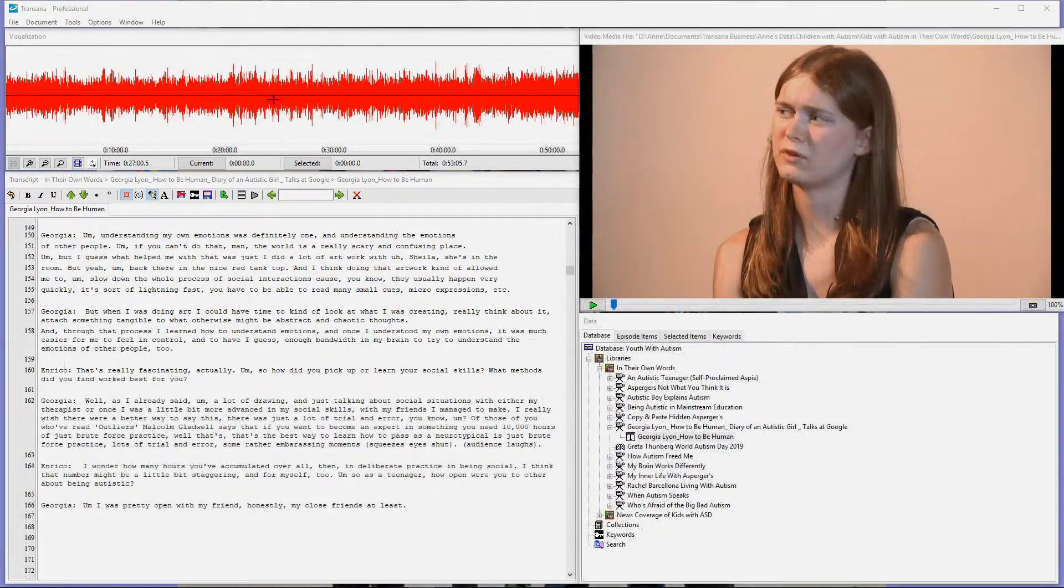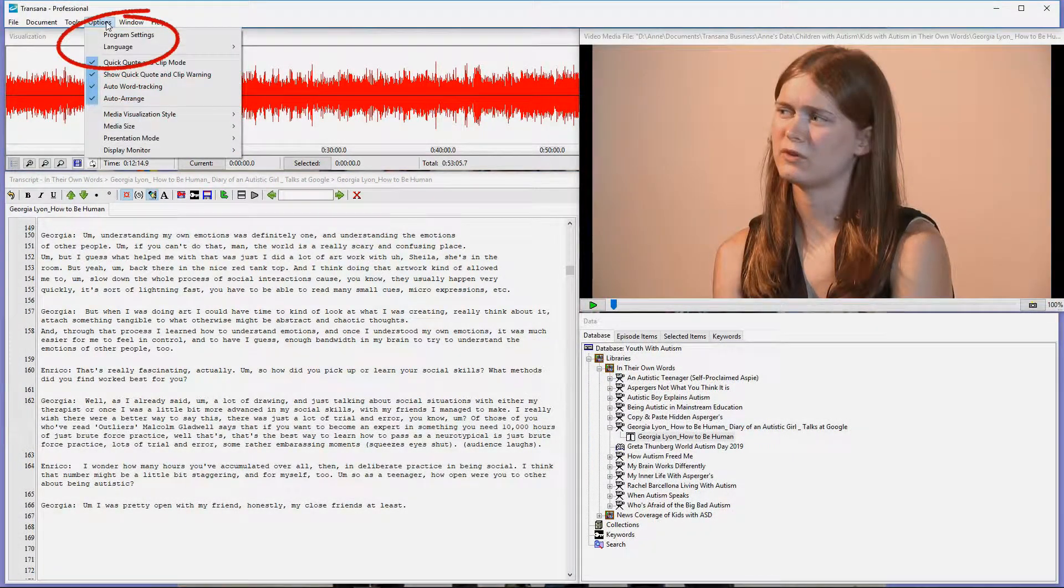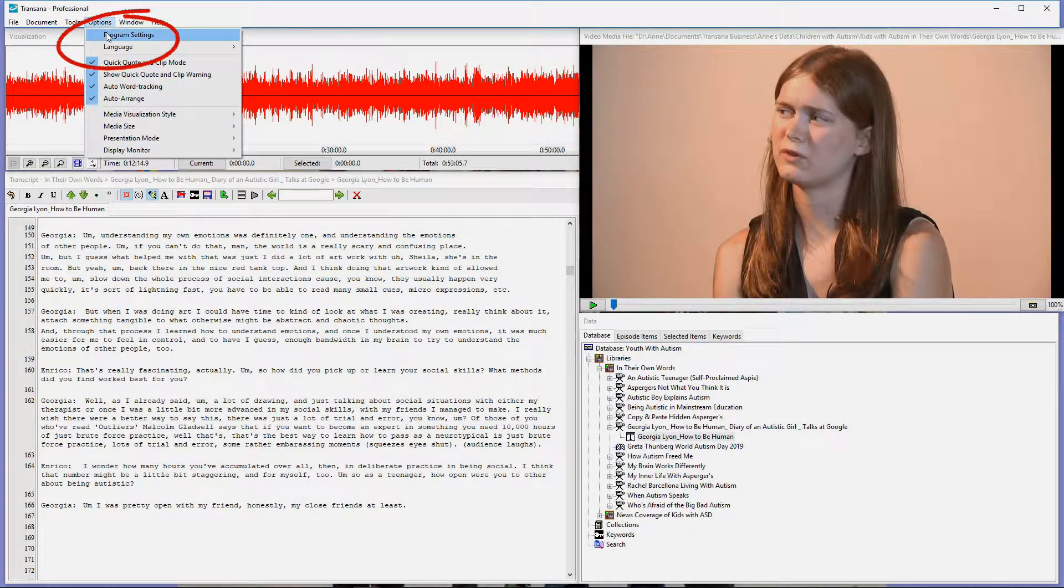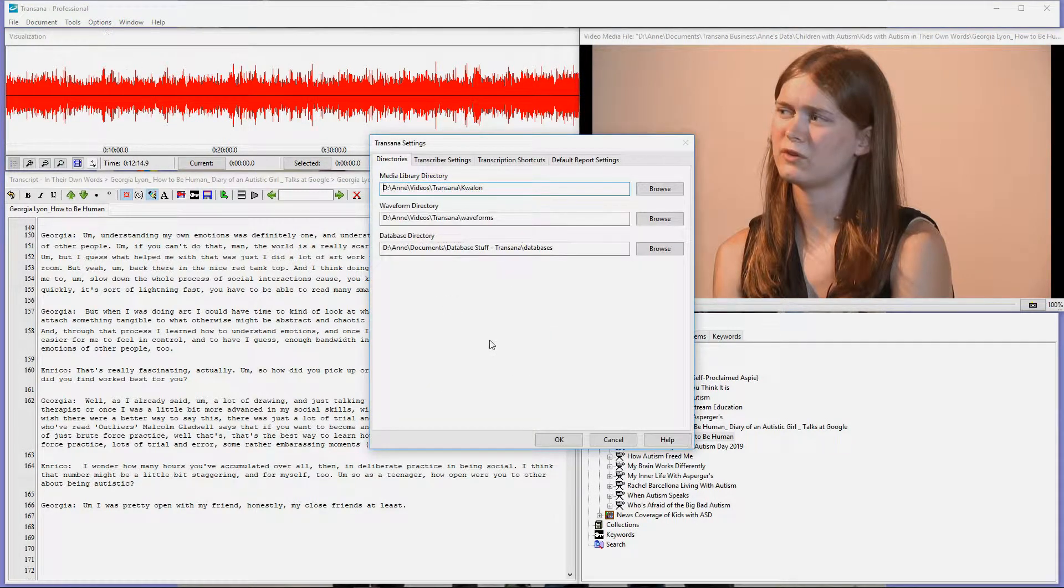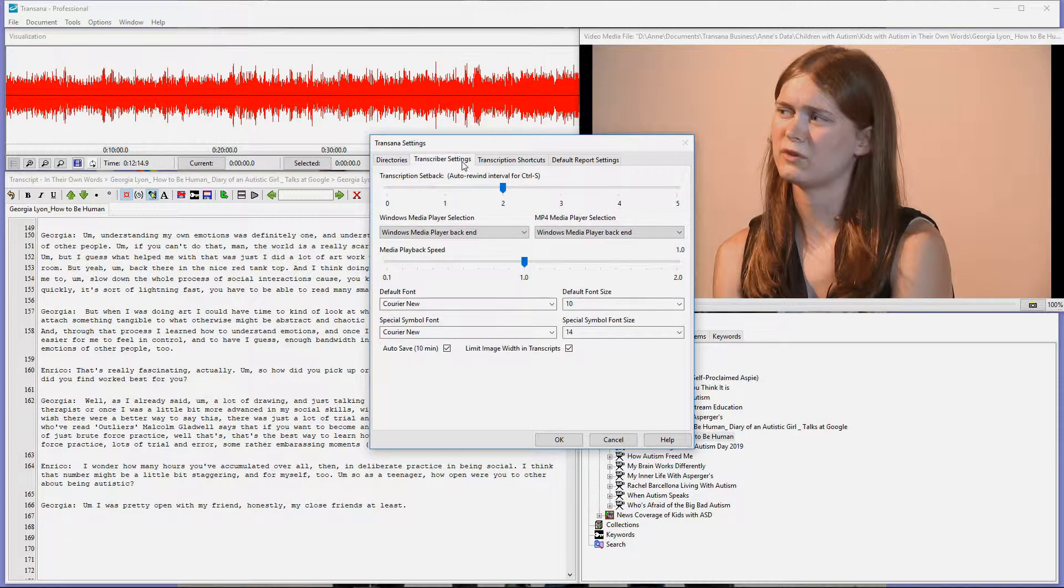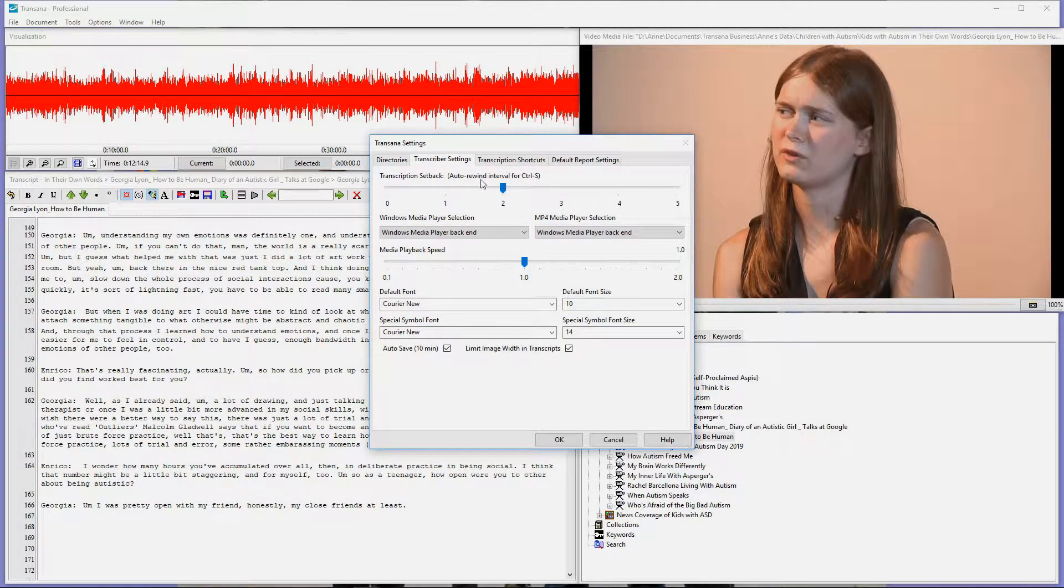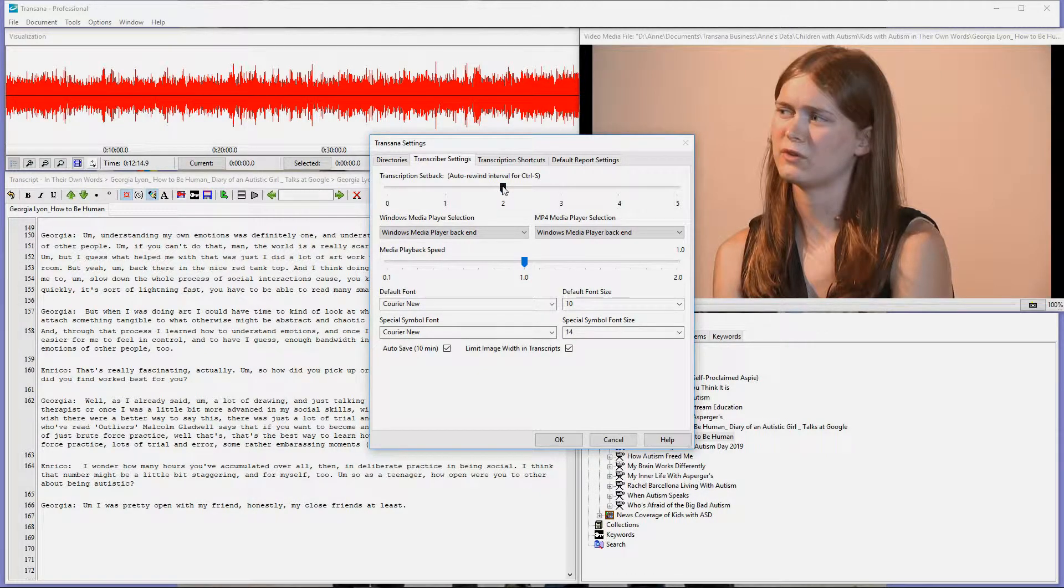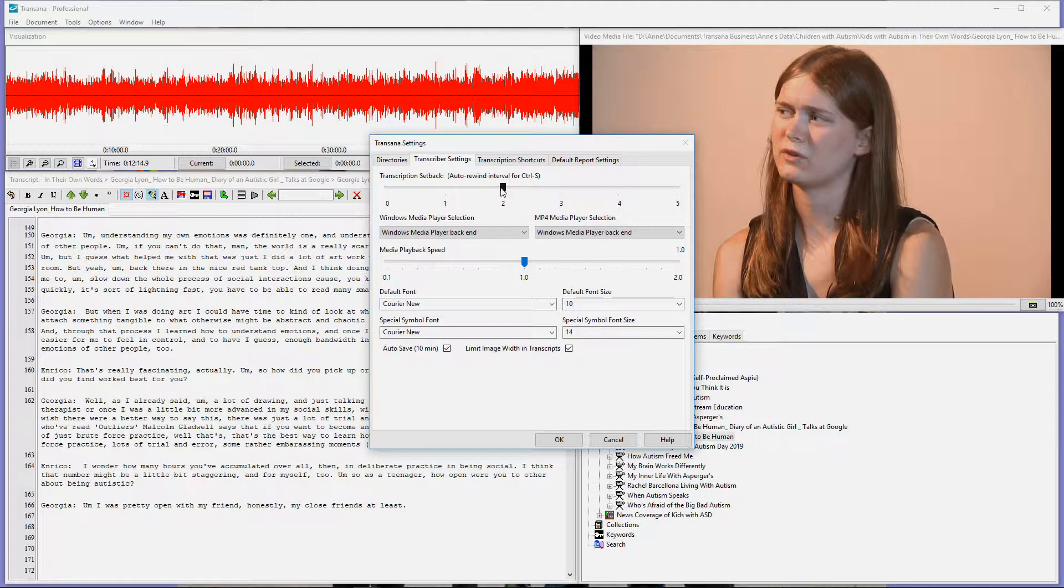TransAnna allows you to change some of the settings associated with transcription, such as the amount that the program rewinds when you press Control S, and the speed that your media file is playing, at least for some media formats. To change the transcriber settings, on Windows you go to Options, Program Settings. On the Mac OS, you go to the TransAnna menu and choose Preferences.